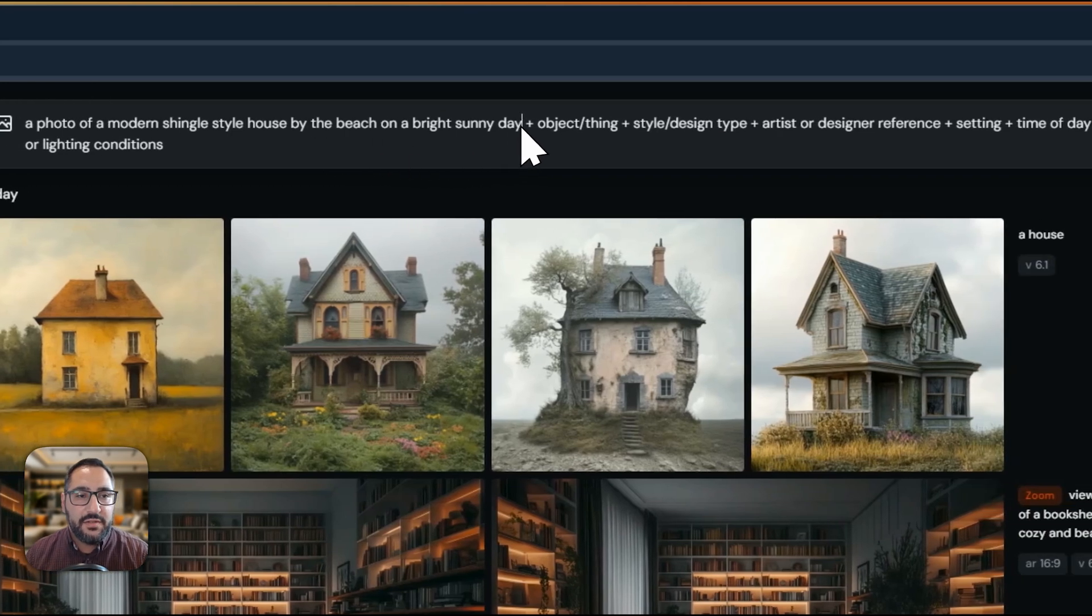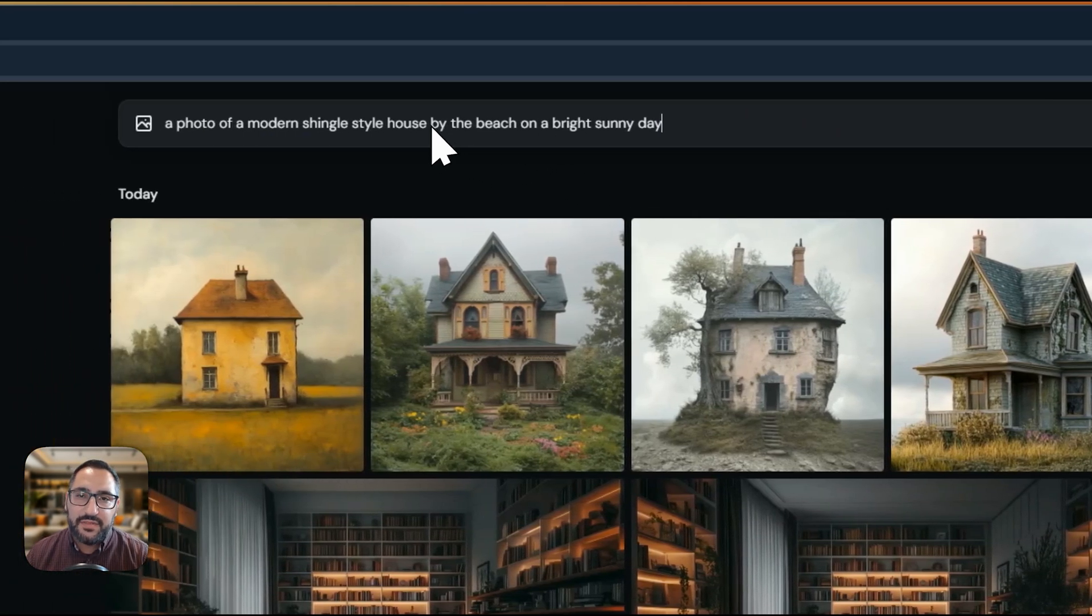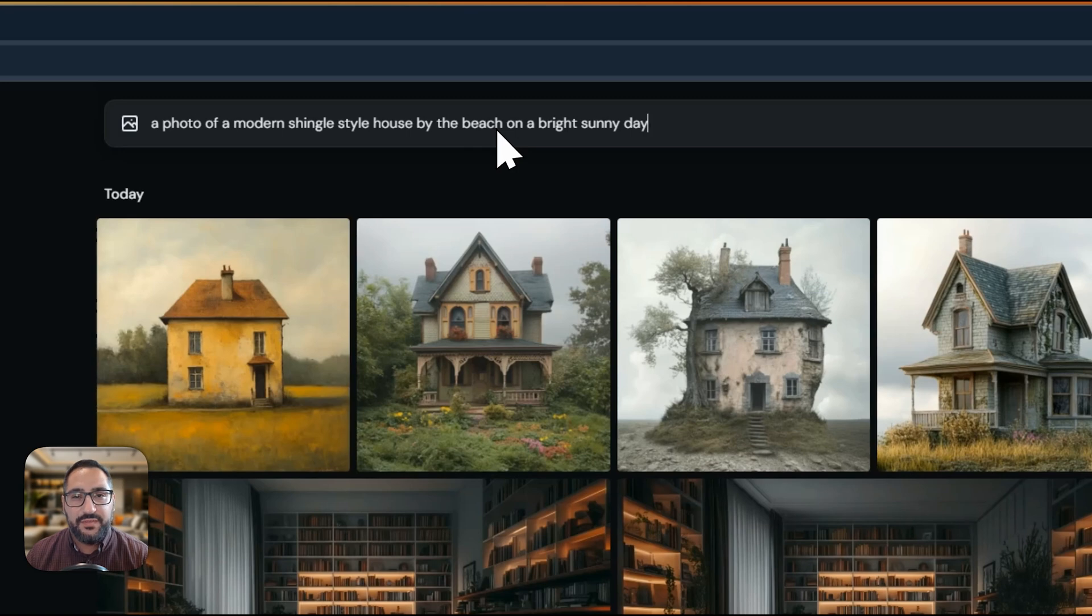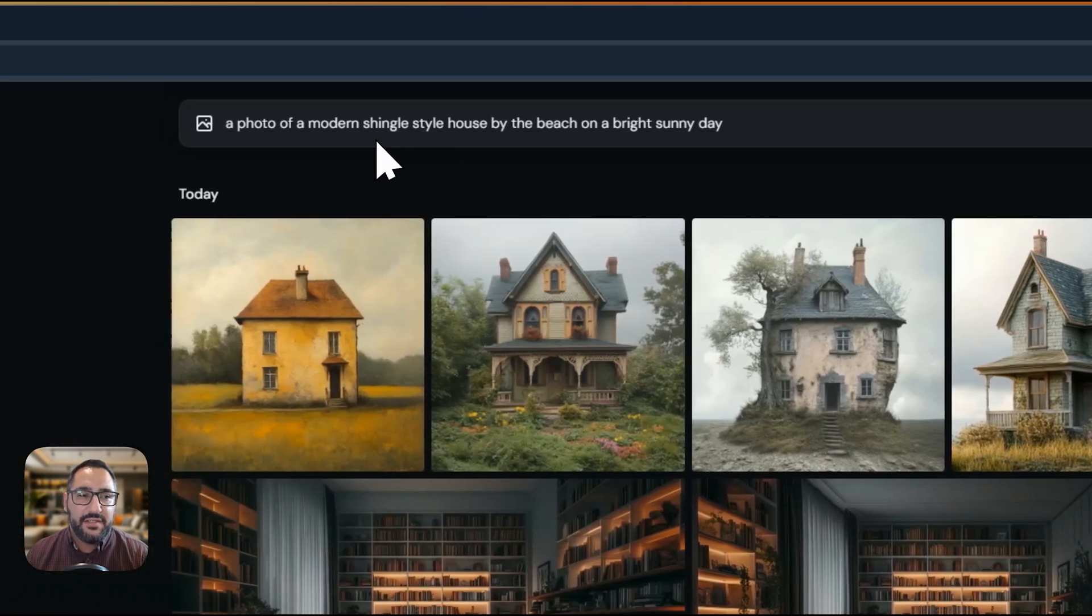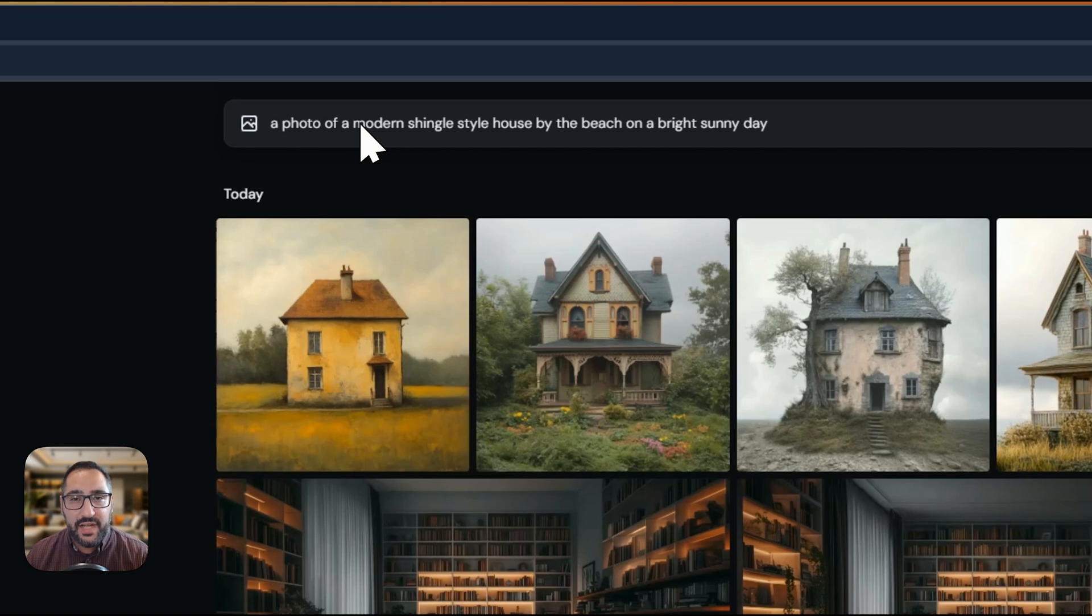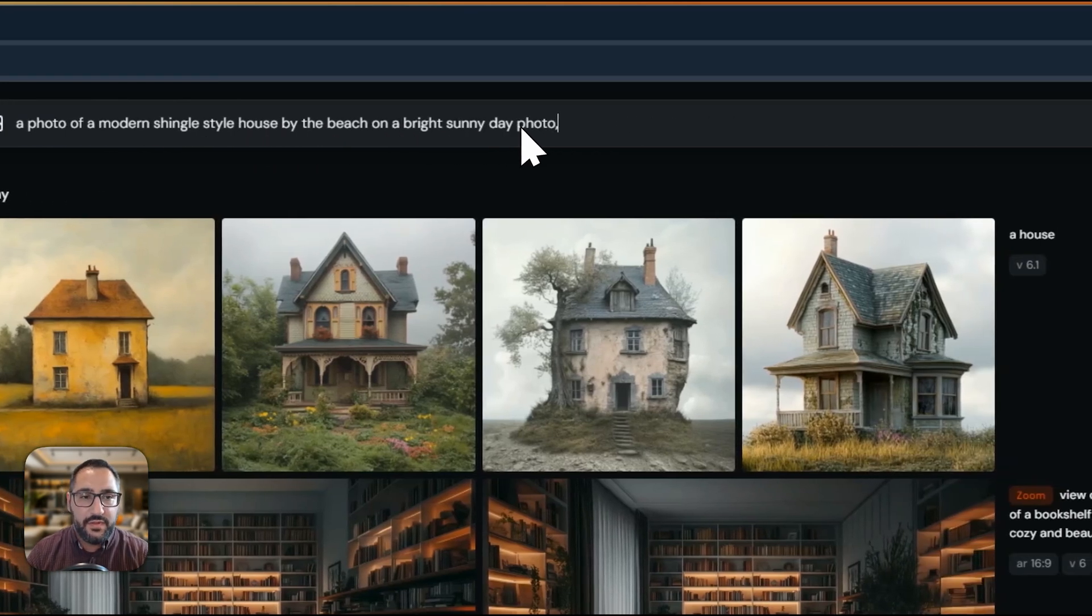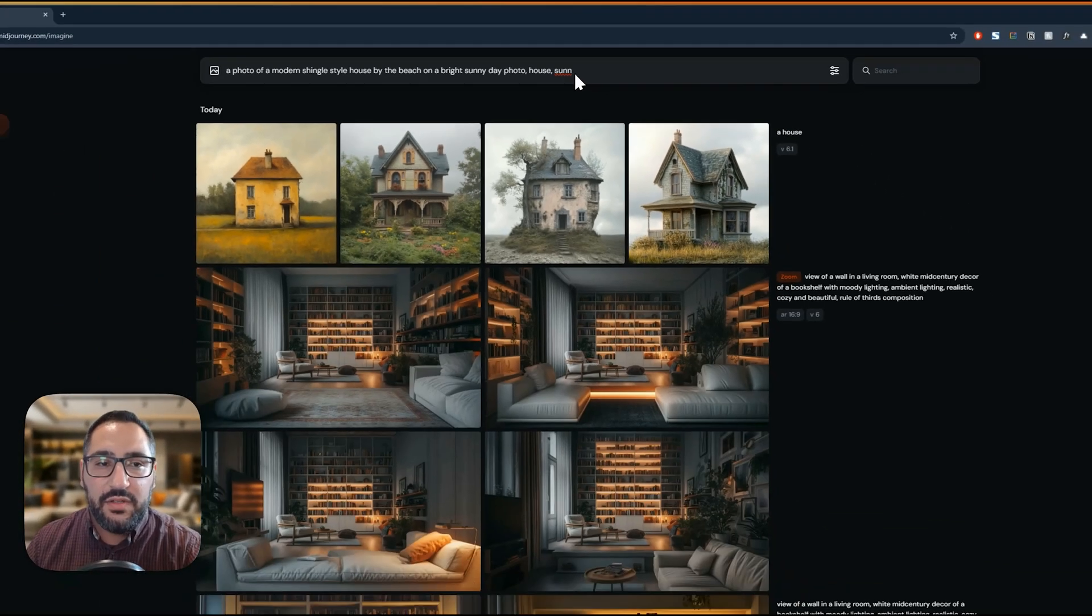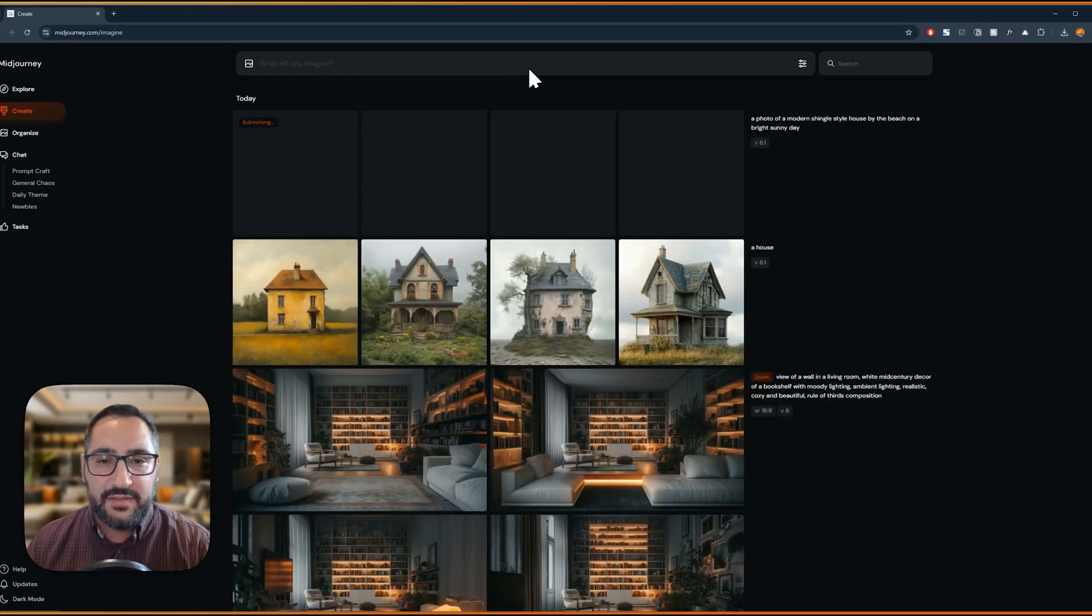And so if you've prompted in the past, you may have put commas between keywords and the newest version of MidJourney, that being version 6.1 right now, is you can actually use sentences and be as descriptive as possible. It doesn't need phrases like this. You used to do photo, house, sunny. Now you can just do sentences. So I'm happy with this. Let's hit enter and see what happens.